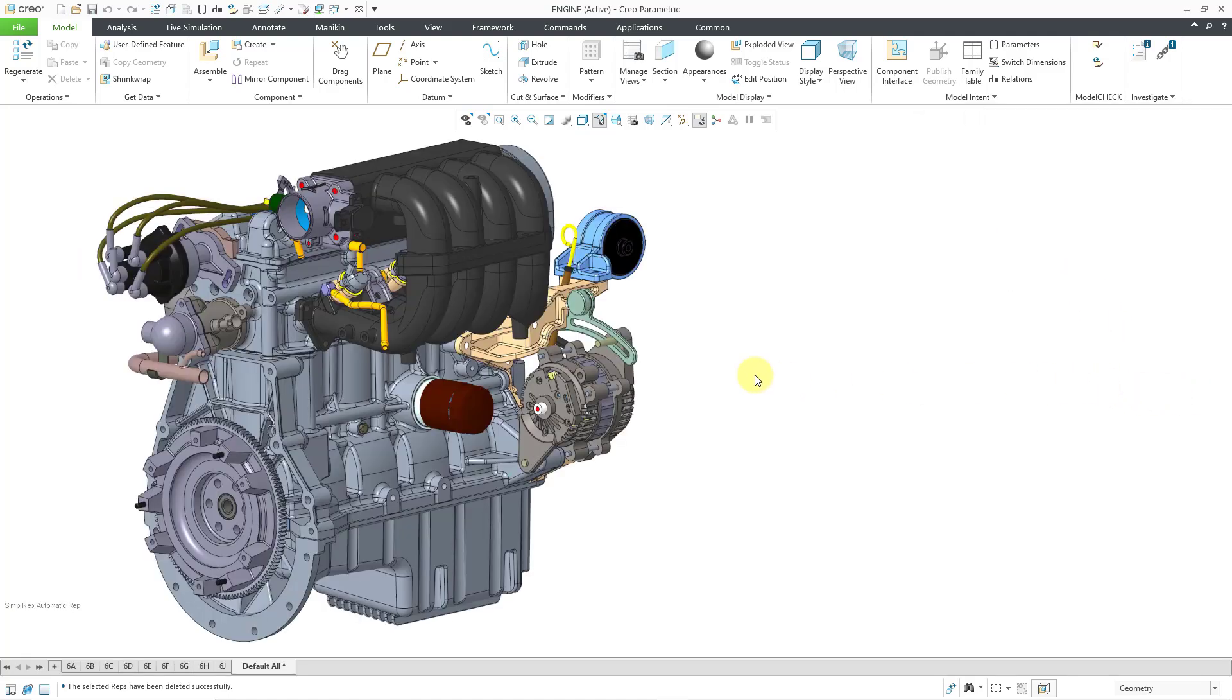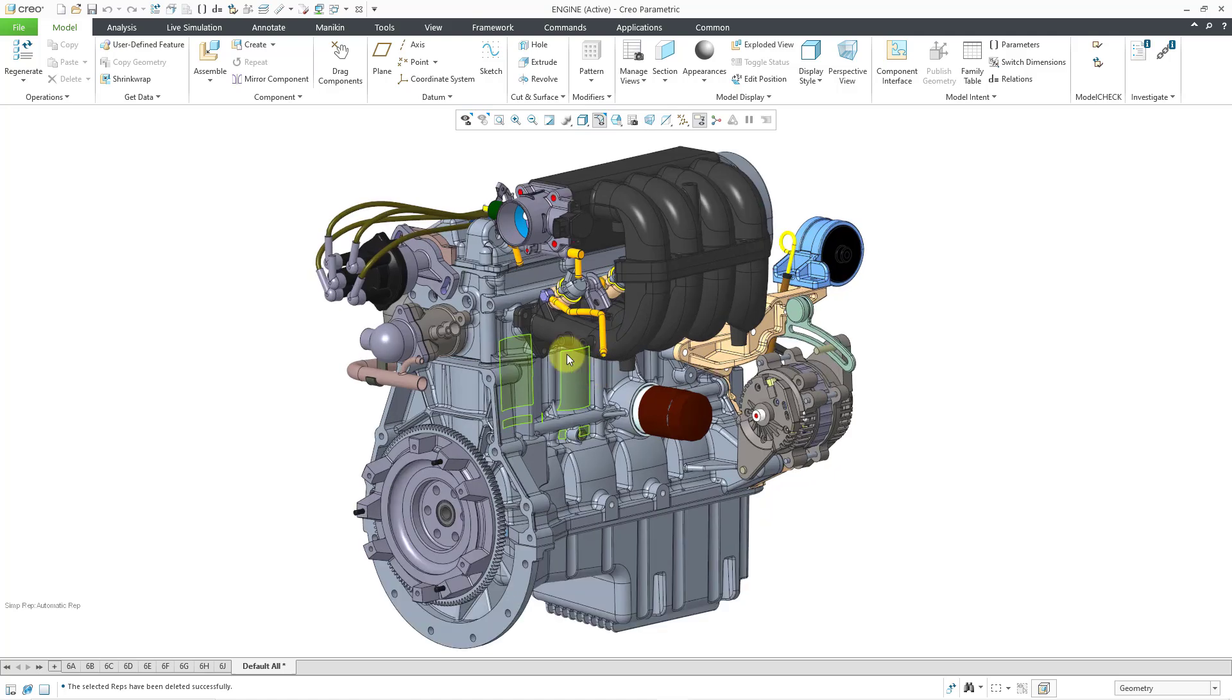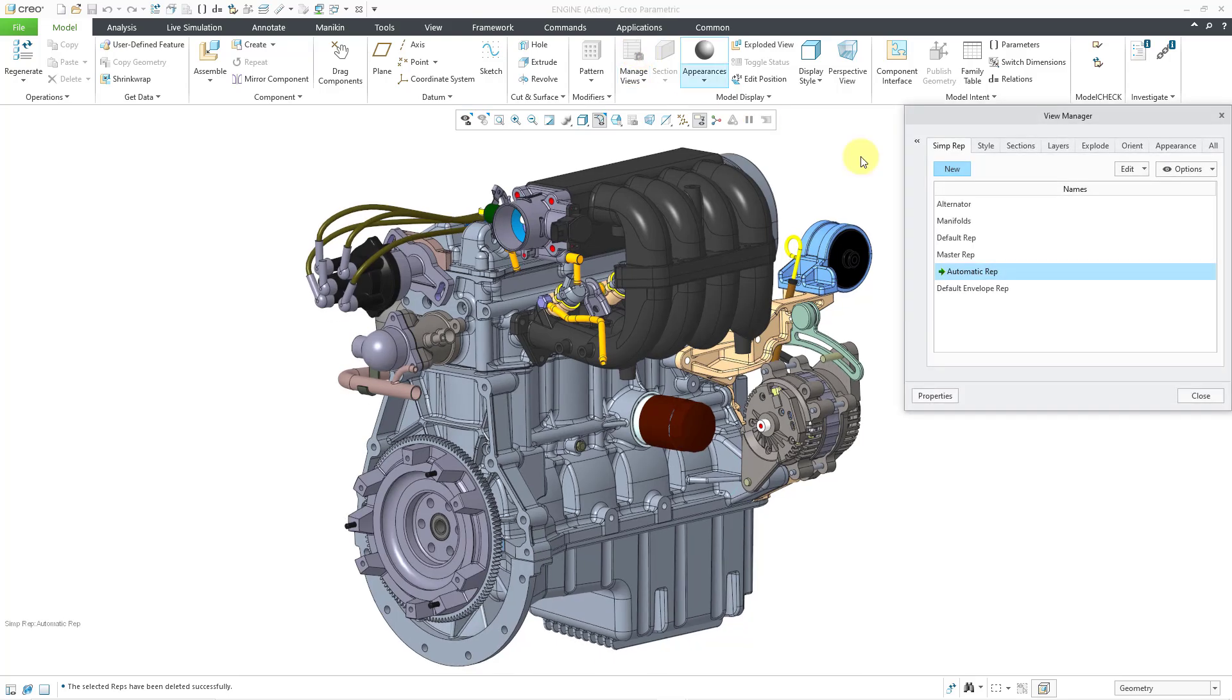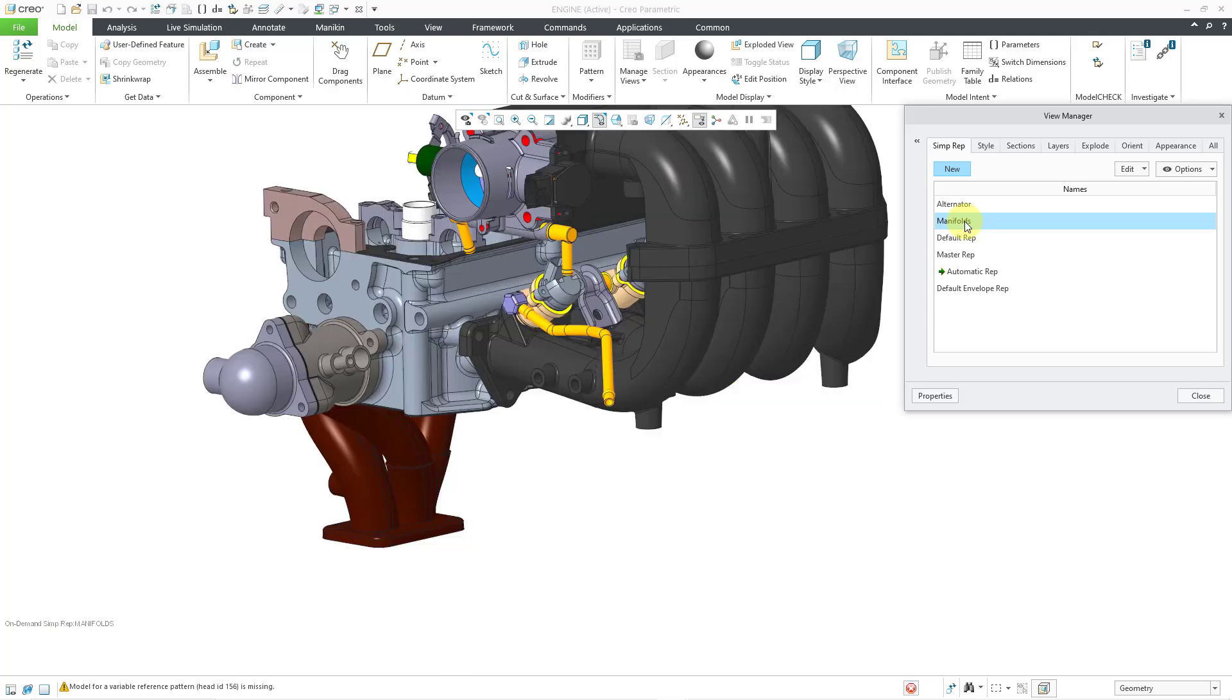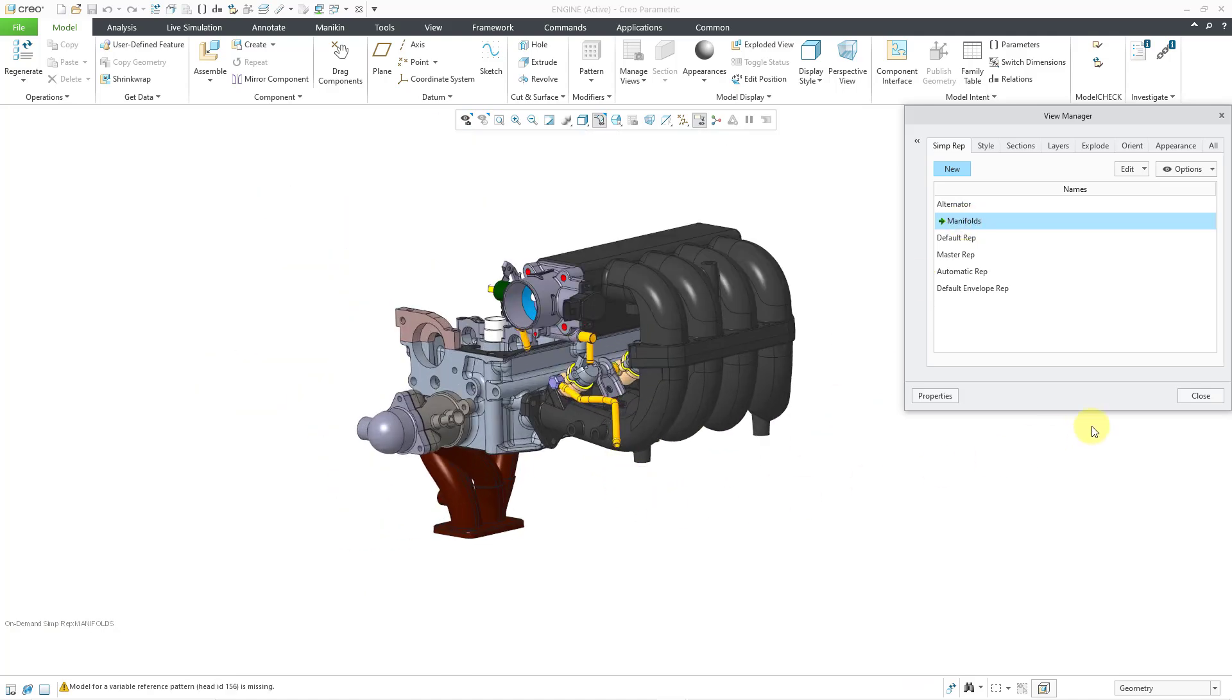I can close this dialog box. And then let's say I want to do some other work, and then I decide that I want to go to those simplified reps. Well, I can go to my View Manager. And then I will double-click the simplified rep that I previously set up. And now I have this available for my use.